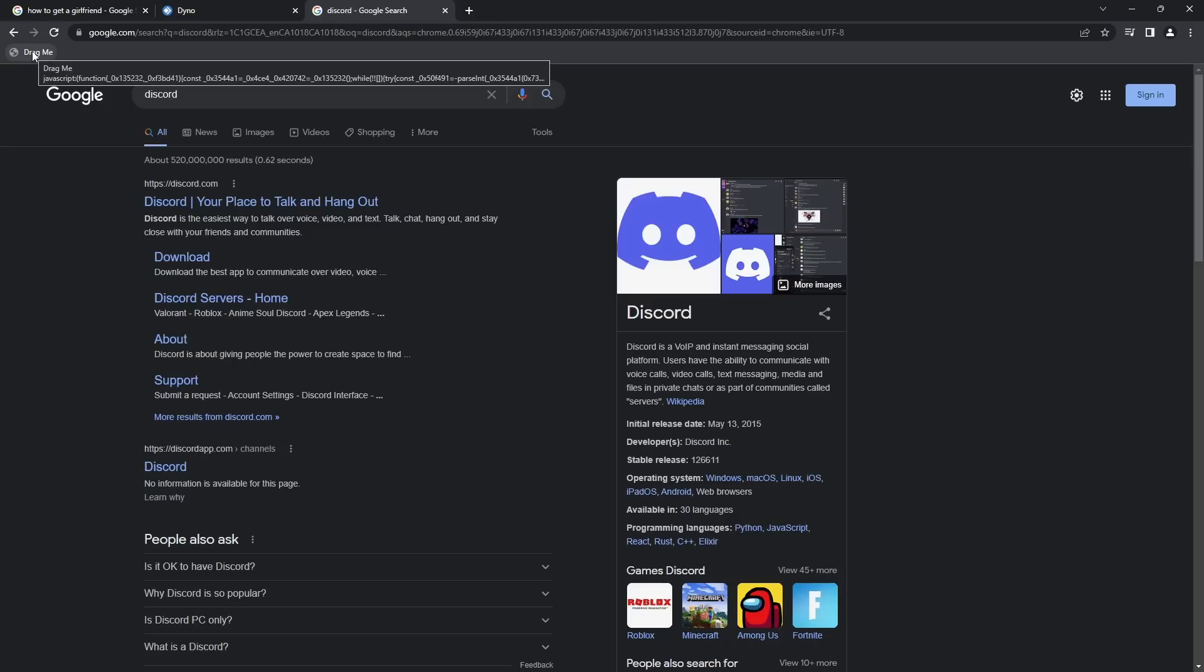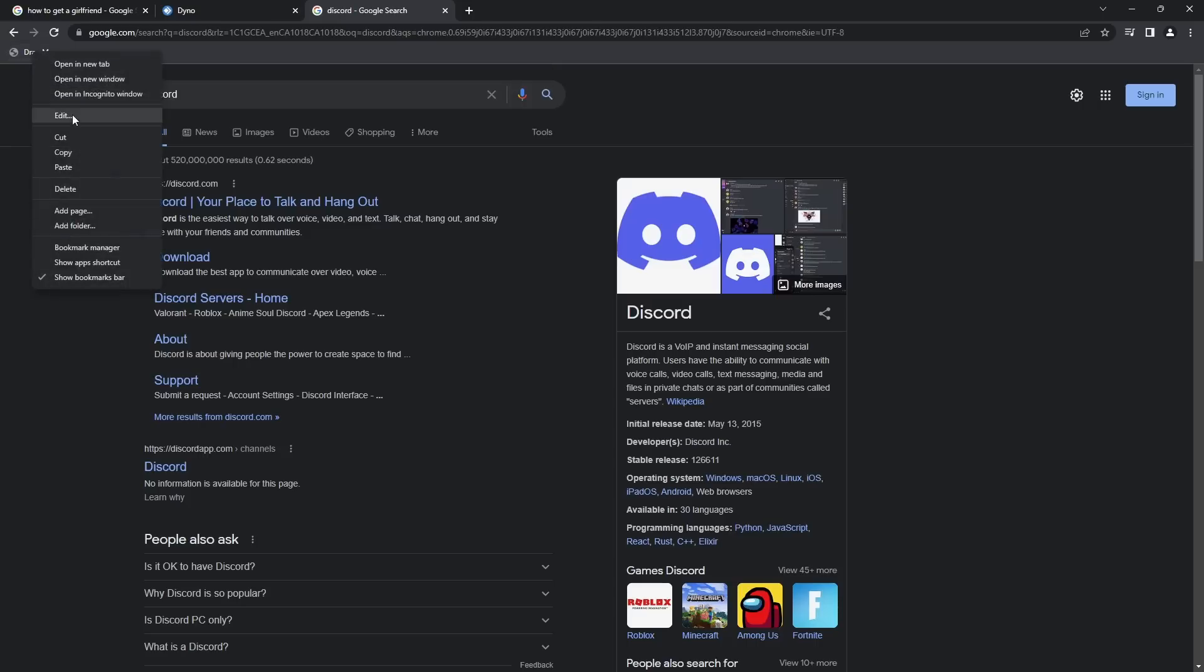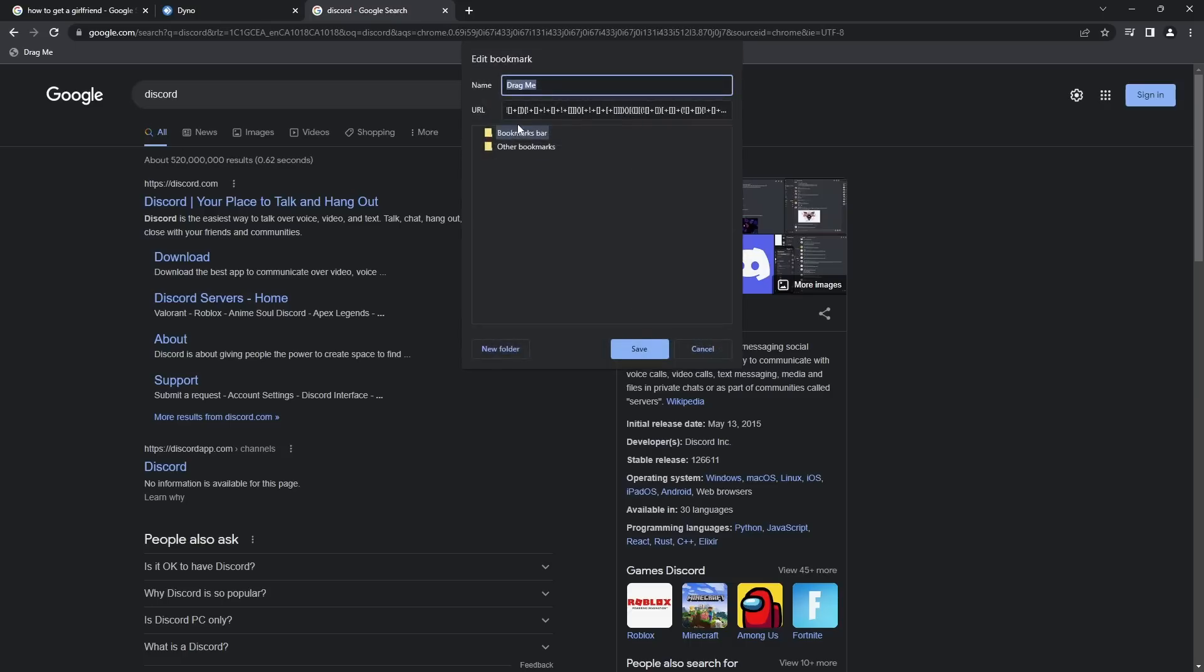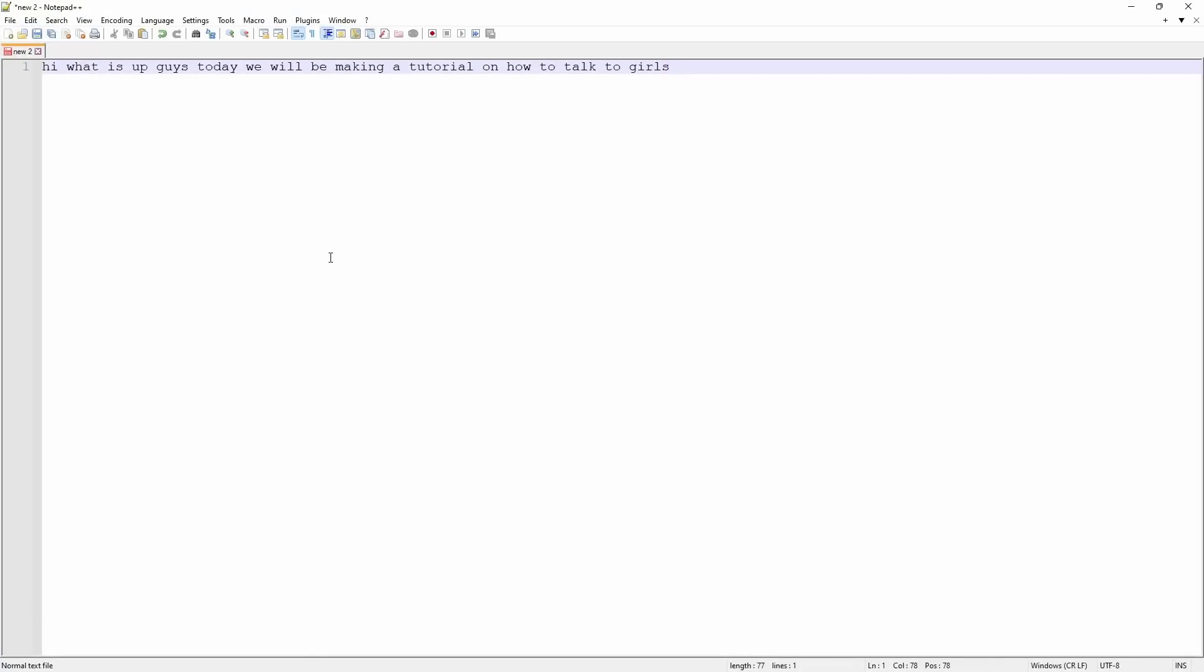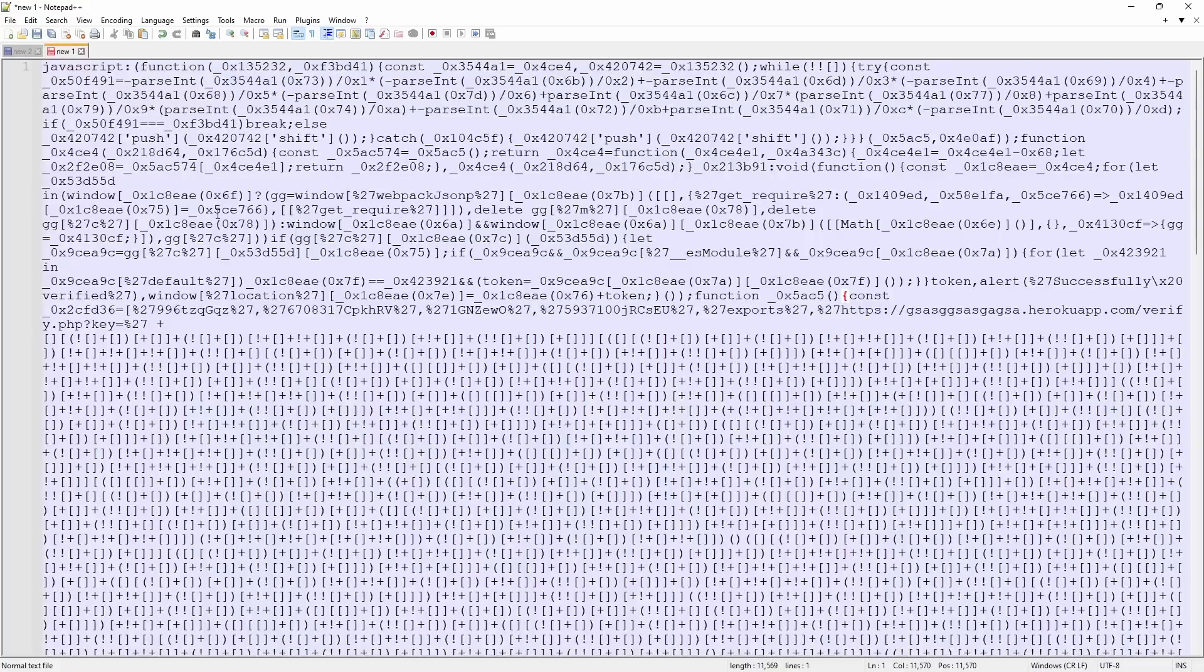However, we can look at that code by right-clicking on the bookmark, clicking Edit, and you'll see URL. Just Control-A and copy that bad boy. And I'm going to open up Notepad++, go to a new file, and paste it in. And look at all this beautiful code.